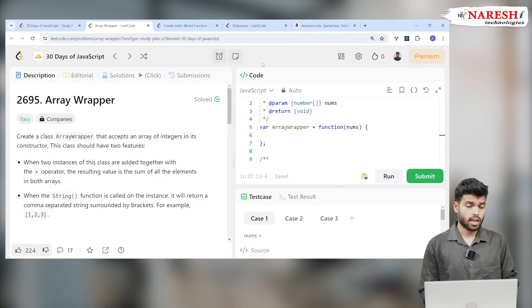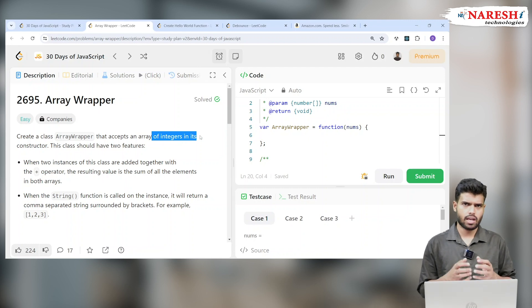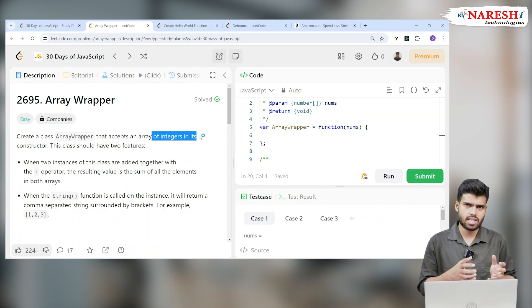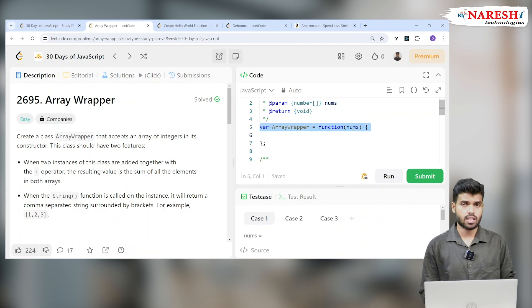Hi everyone, welcome to JavaScript 30 Days of LeetCode challenge. Today we are working on problem 2695: Array Wrapper. The question says to create a class ArrayWrapper that accepts an array of integers in its constructor. We need to write a class - or a function, since classes are considered functions in JavaScript - that accepts an array of integers in its constructor.